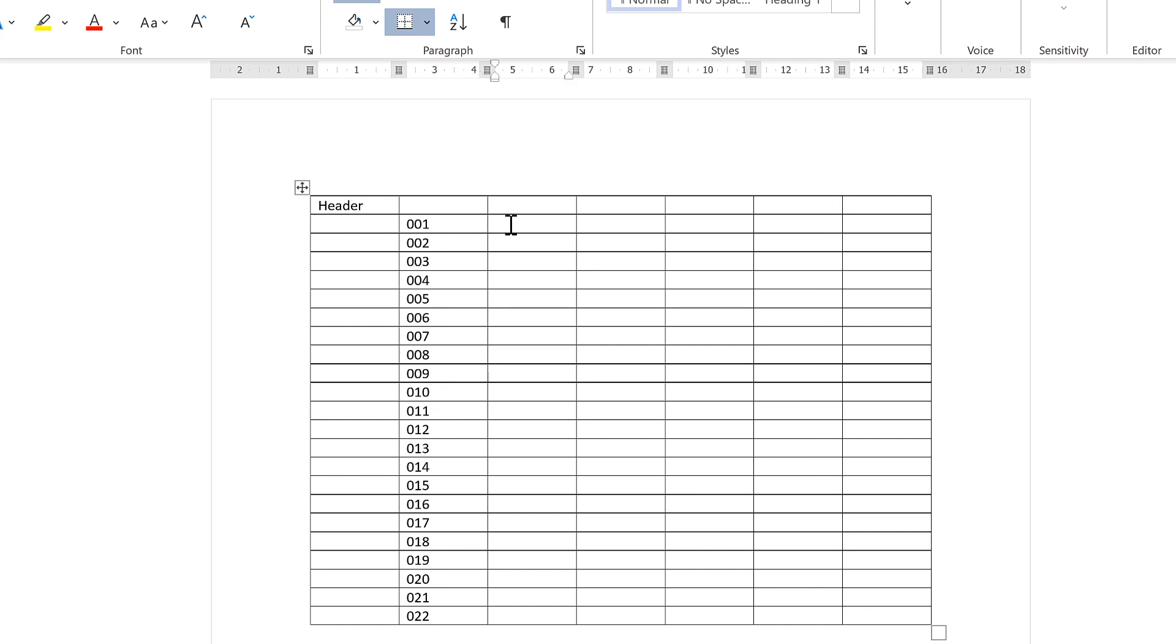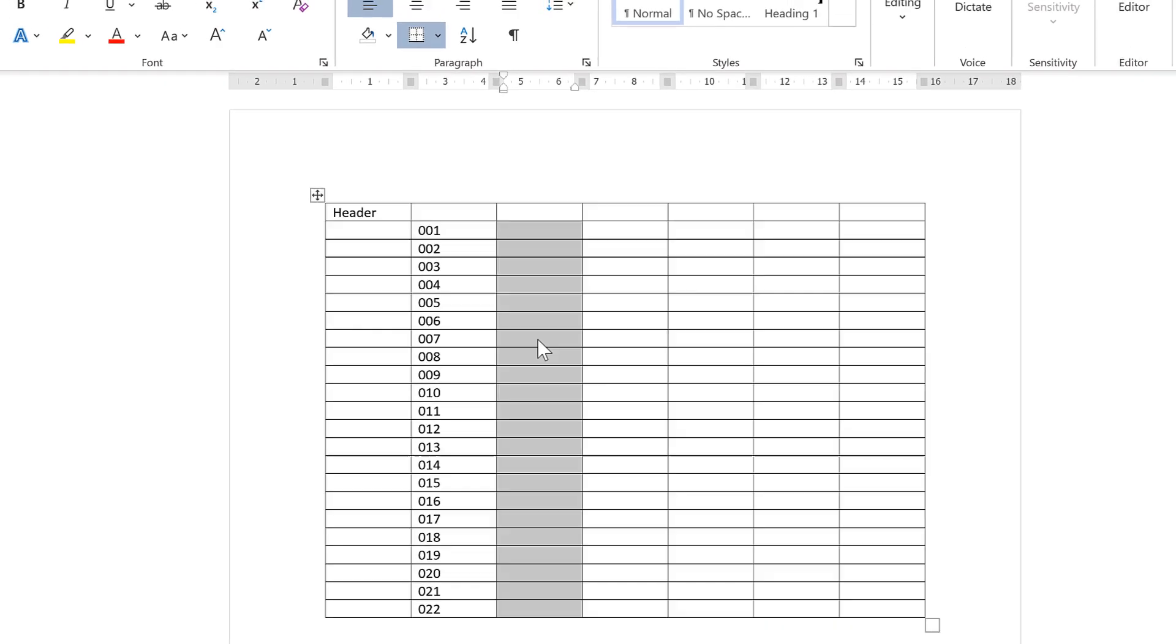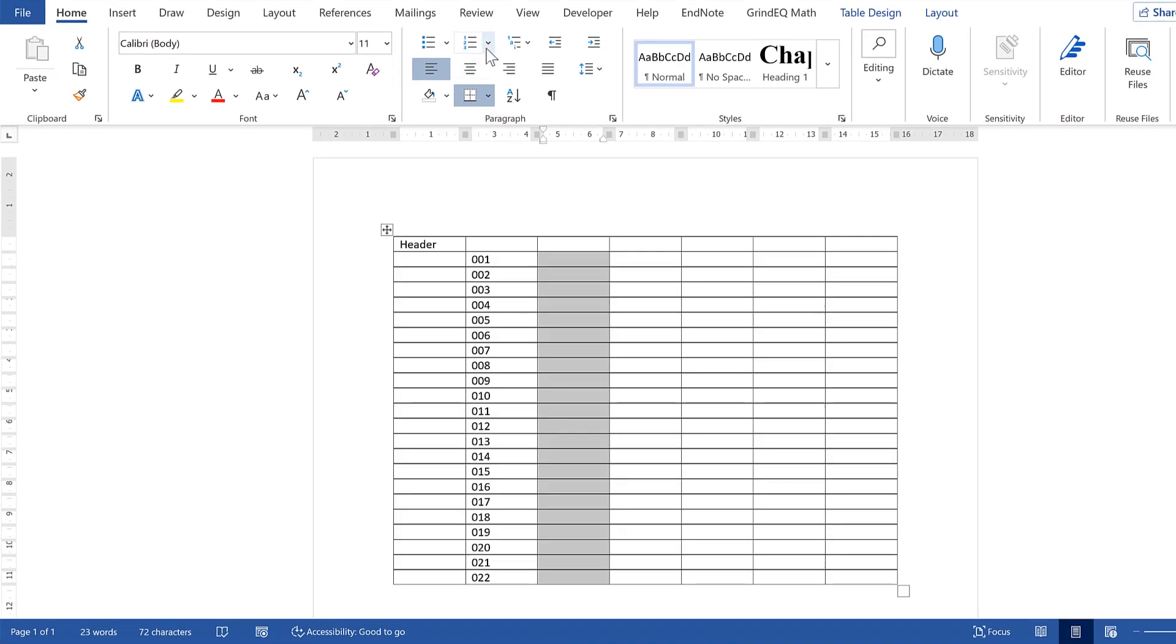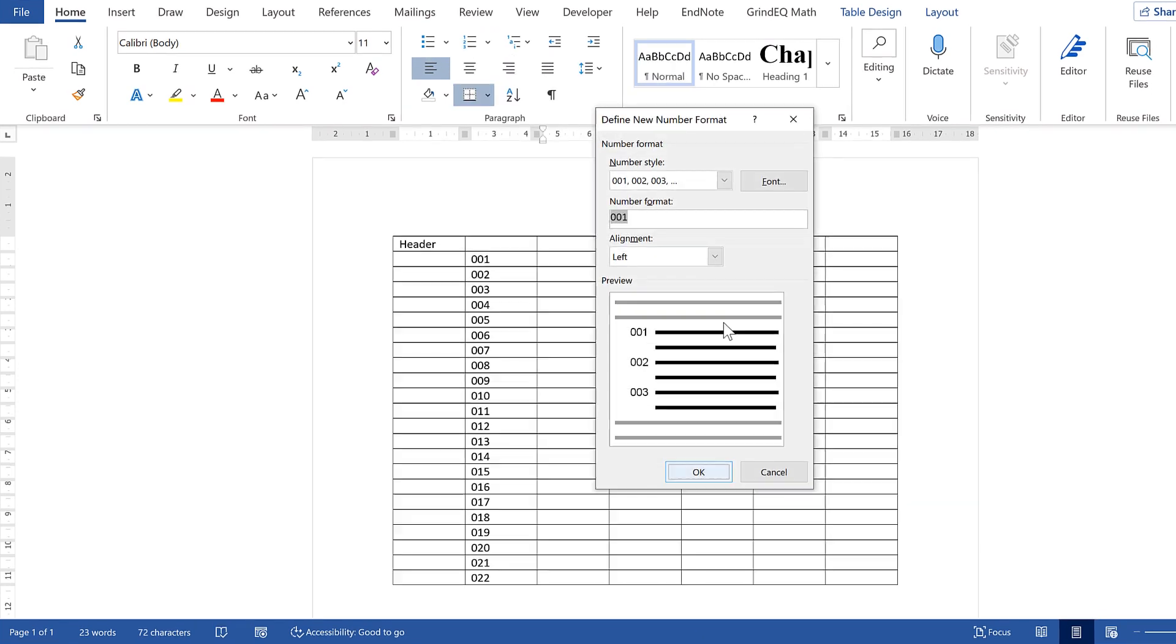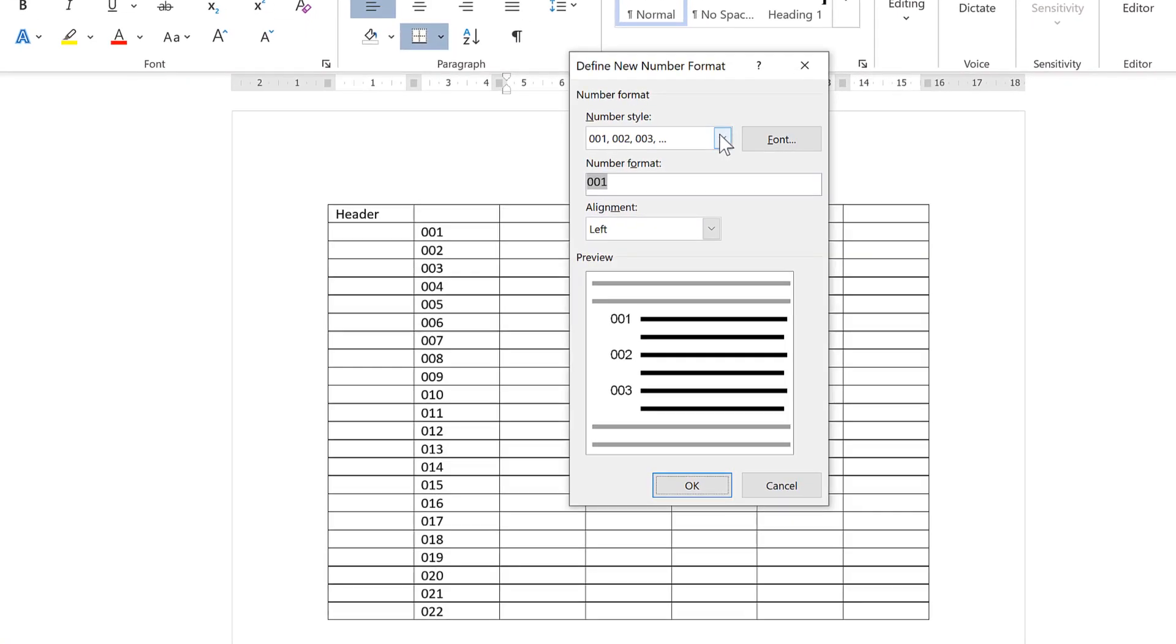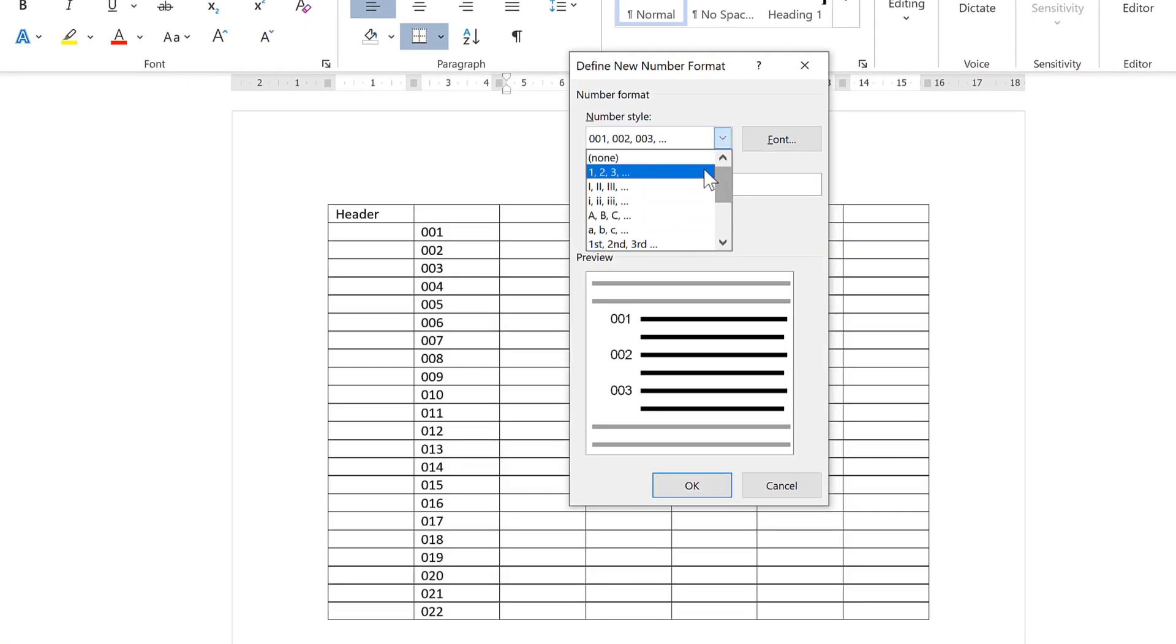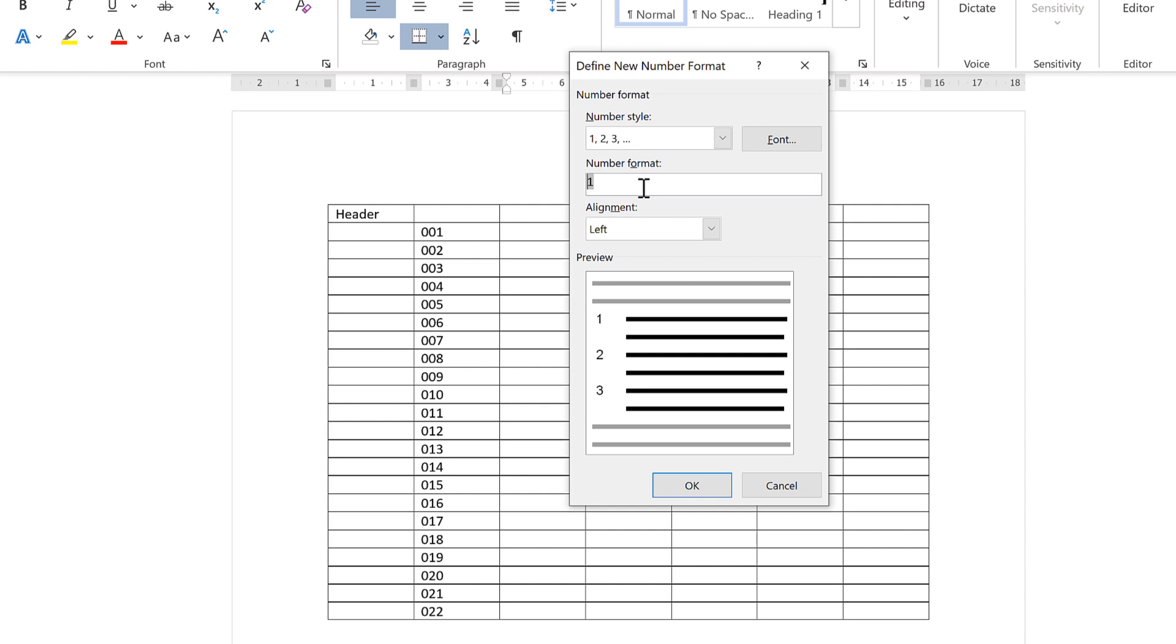You may also want to add a word or some letters in front of your numbers. So in order to do that, I'm going to go back to Numbering and define new number format, then change the number style back to the first one and type CL in front of this.